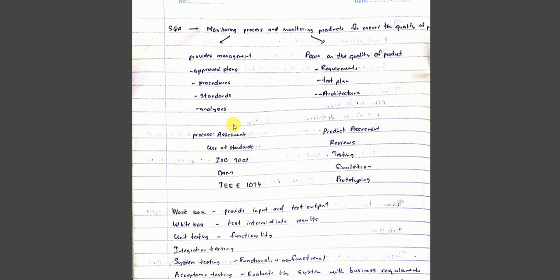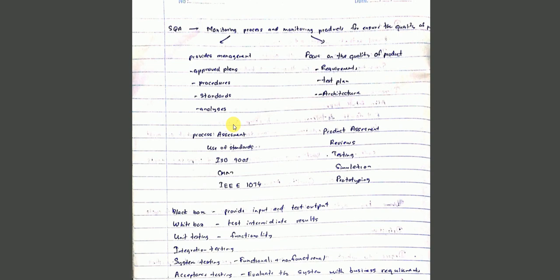Product assessment - reviews, testing, simulation, prototype. Mobile app project. Testing, simulation. Simulation at the end. Real experience. Similar to playing. Simulation and prototype - final product. Prototype value, idea for final product.